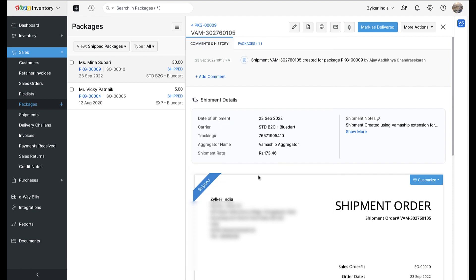We have seen how to generate a shipment label for your packages. That being said, sometimes you are required to cancel a shipment depending on the customer's requirement. Let's see how to cancel a shipment through this integration.